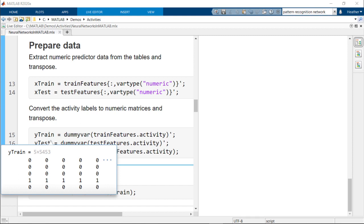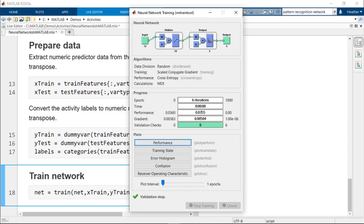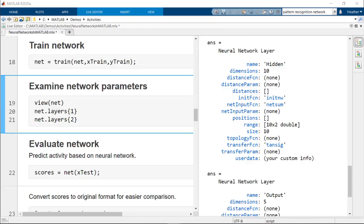Now we are ready to train the network using the training data. You can examine progress while the network is training and stop early if needed. Now the network has finished training and contains updated parameter values learned from the data.